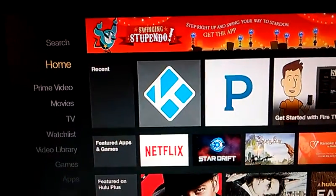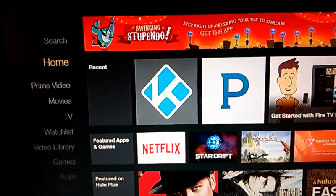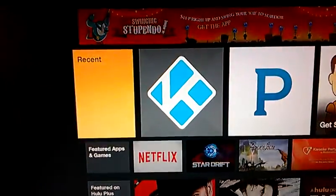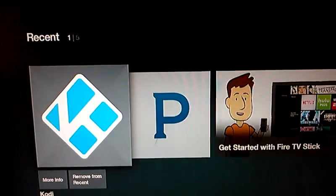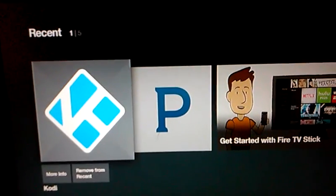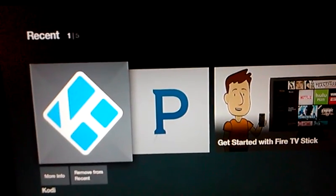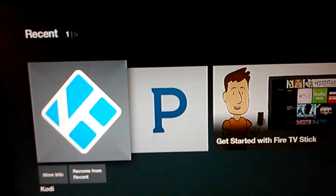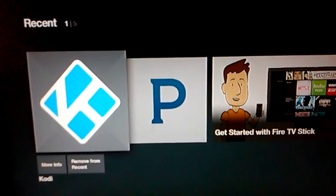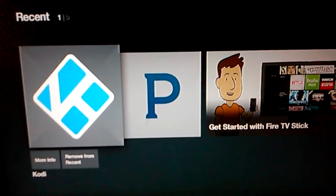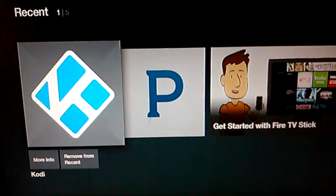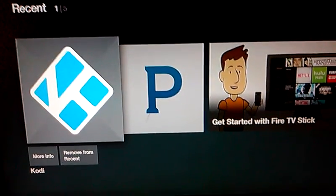In this video, I'm going to show you how to watch pay-per-view events. Even though I have this Kodi icon directly on my homepage and I could open Kodi using that, I'm going to do it the old way so that people who don't have this icon will know how to open up Kodi.